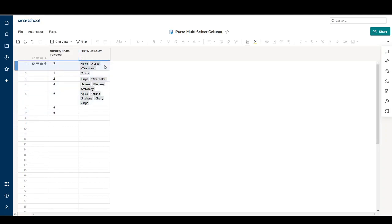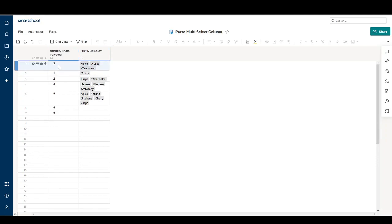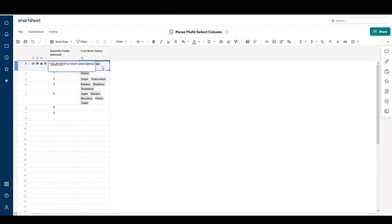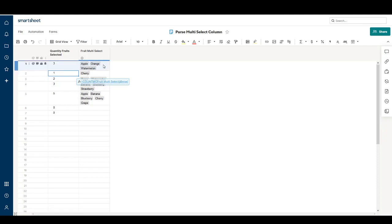I have a column here showing the number of selections in each cell. In this first one I have three fruits selected, so the quantity selected is three. To do this I use the COUNTM formula — it's equals COUNTM and then you put the cell containing the multi-select drop-down selections, and that will give you the number of selections.